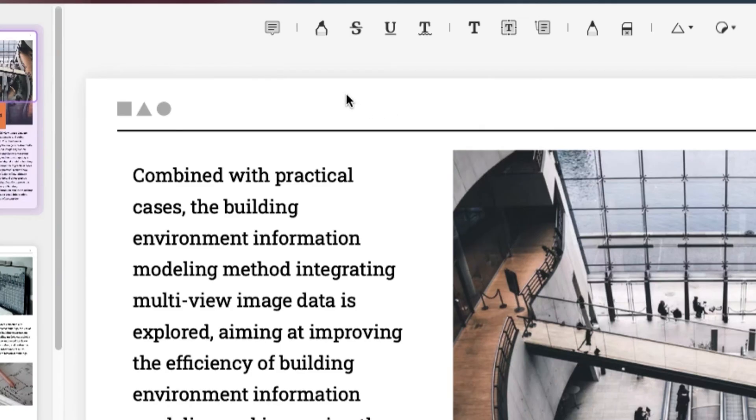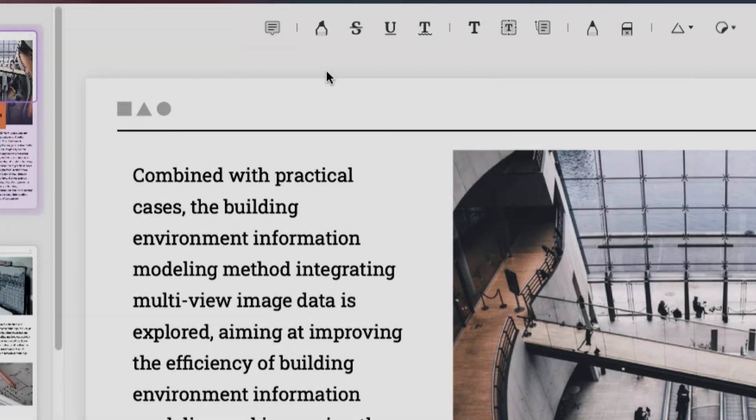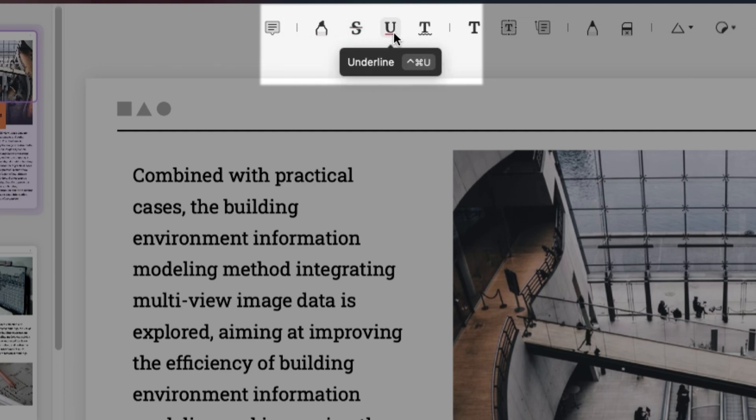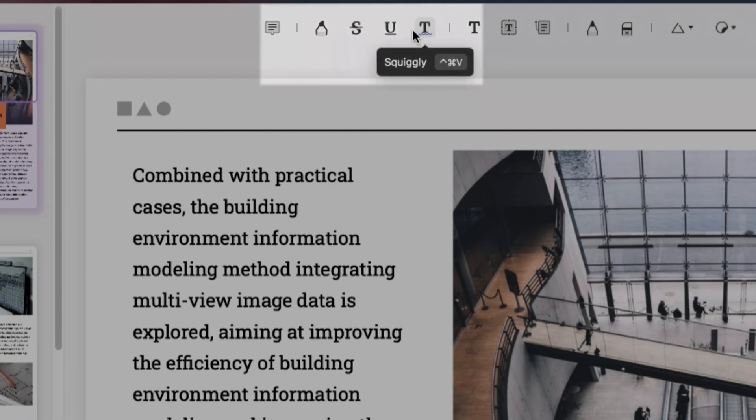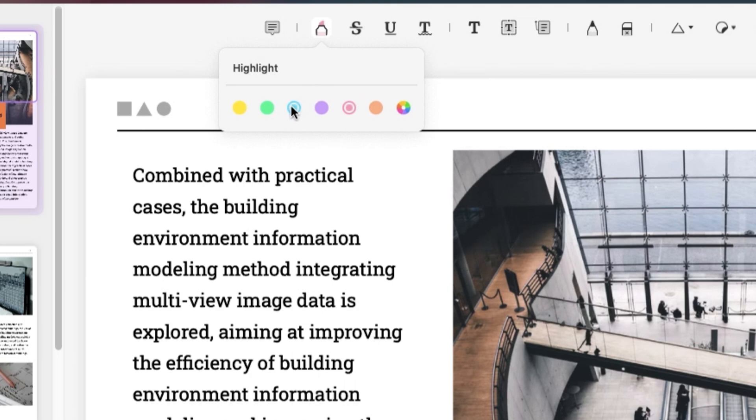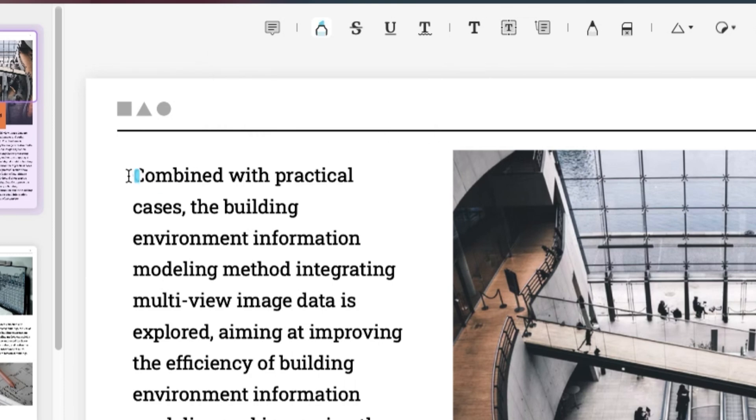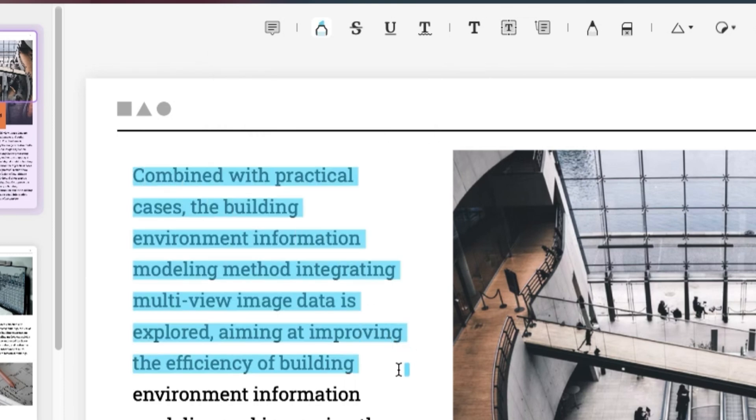To mark up text you can highlight, strike through, underline and add squiggly lines. To highlight PDF just tap on the highlight icon and choose a color for the highlighting, then you can select the text you want to be highlighted.